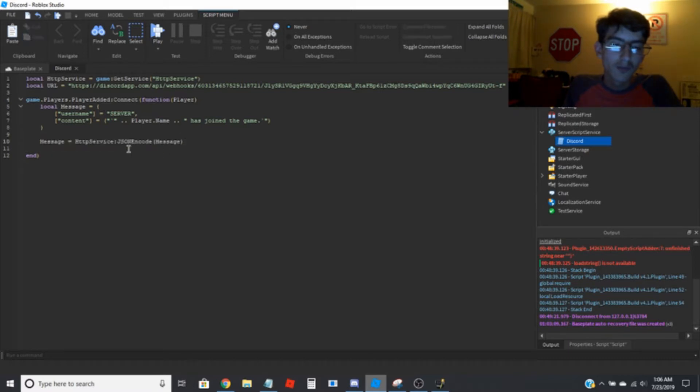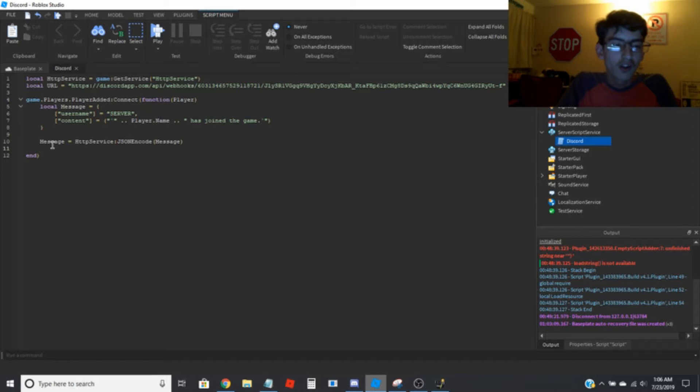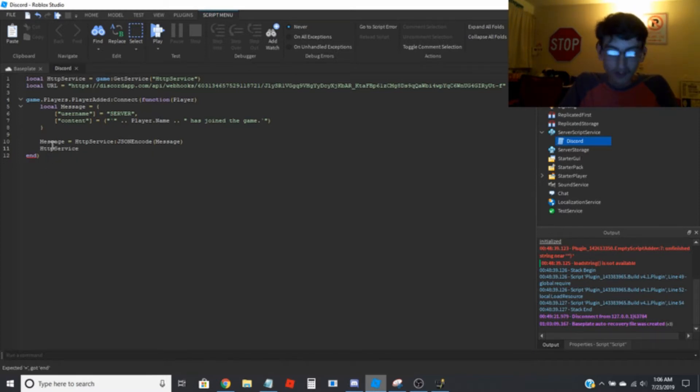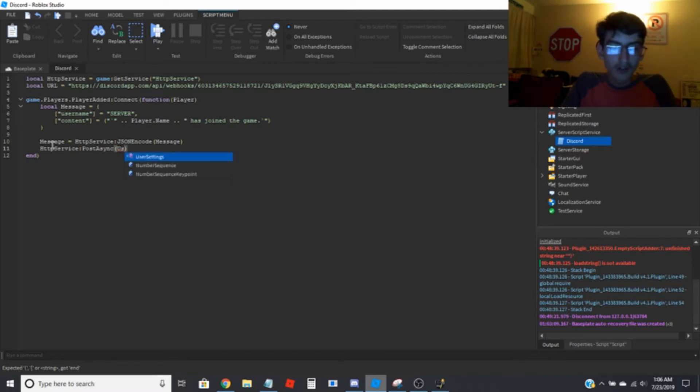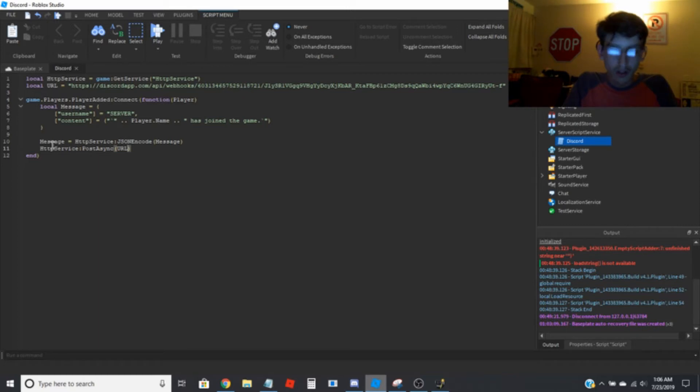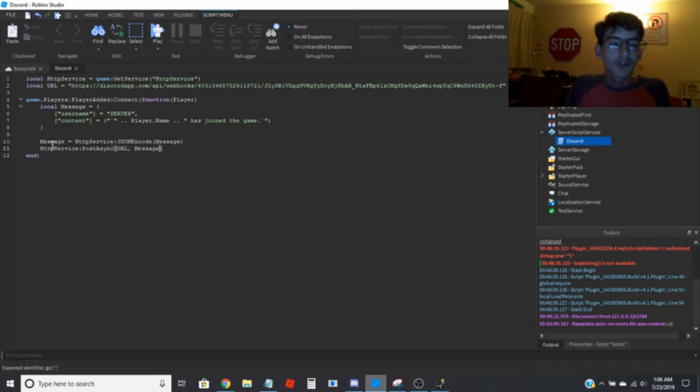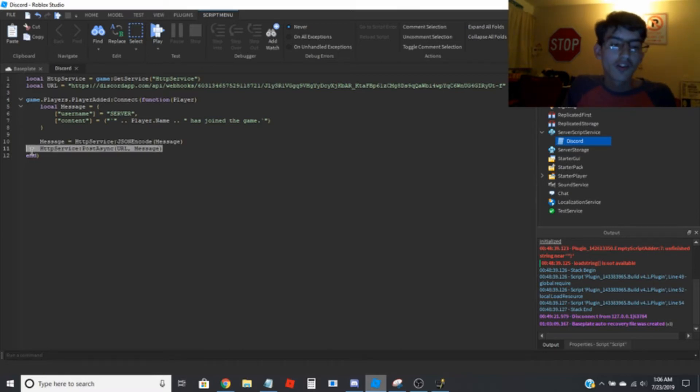And then send it off to the Discord server. So you're going to go HTTP service colon post async, URL comma message. So this sends it off to the Discord server to be posted.